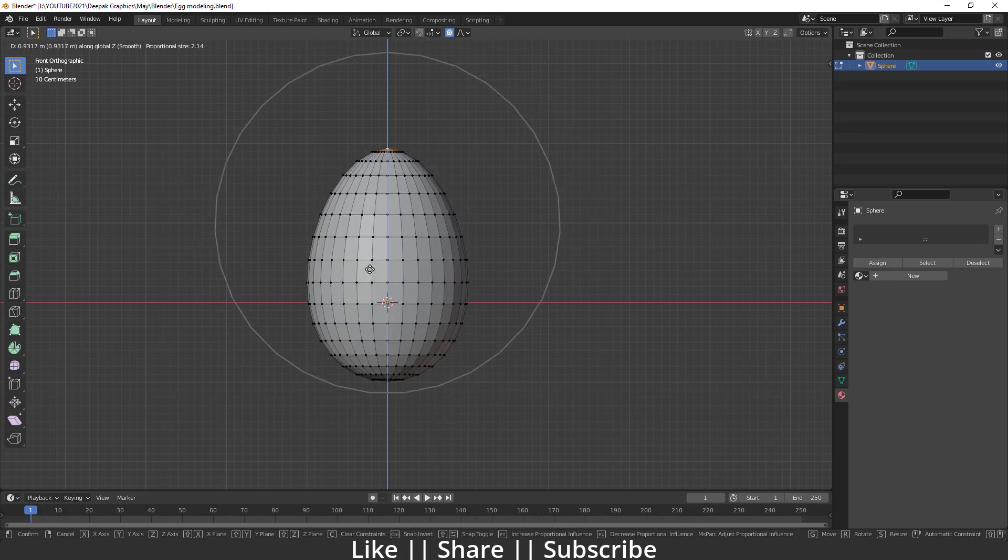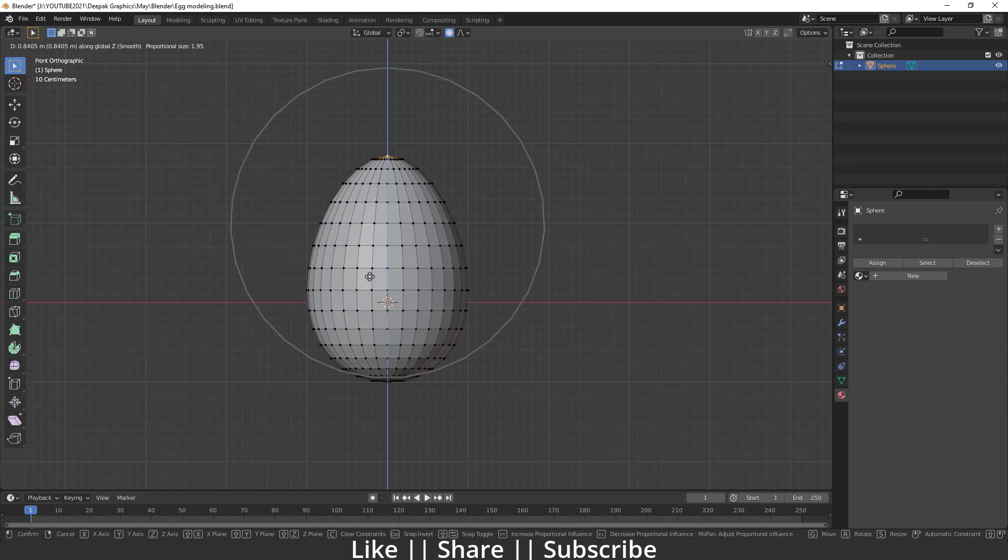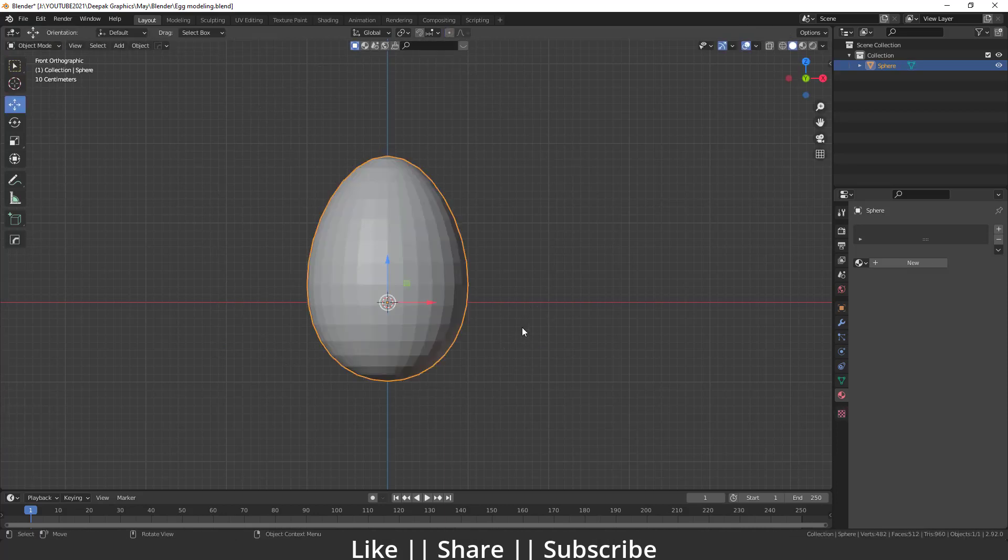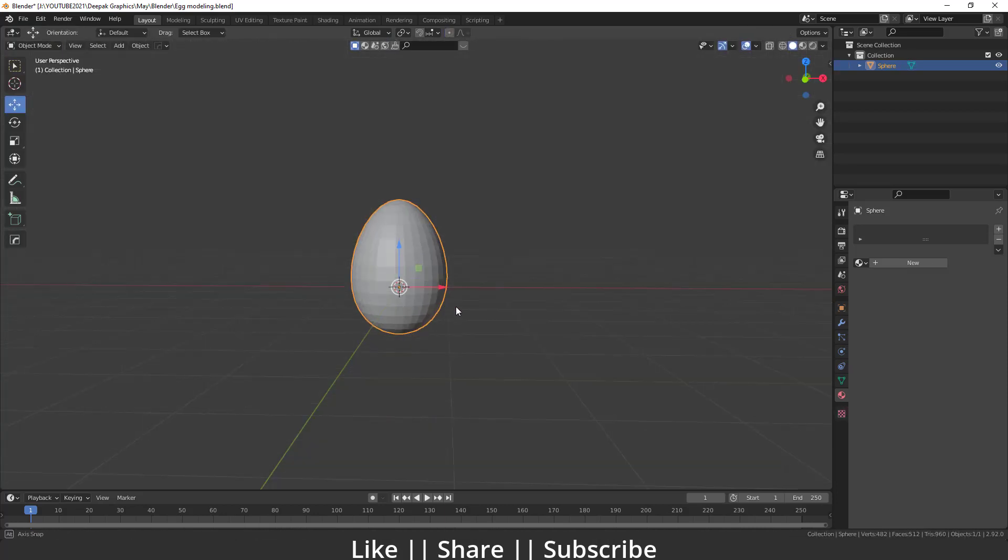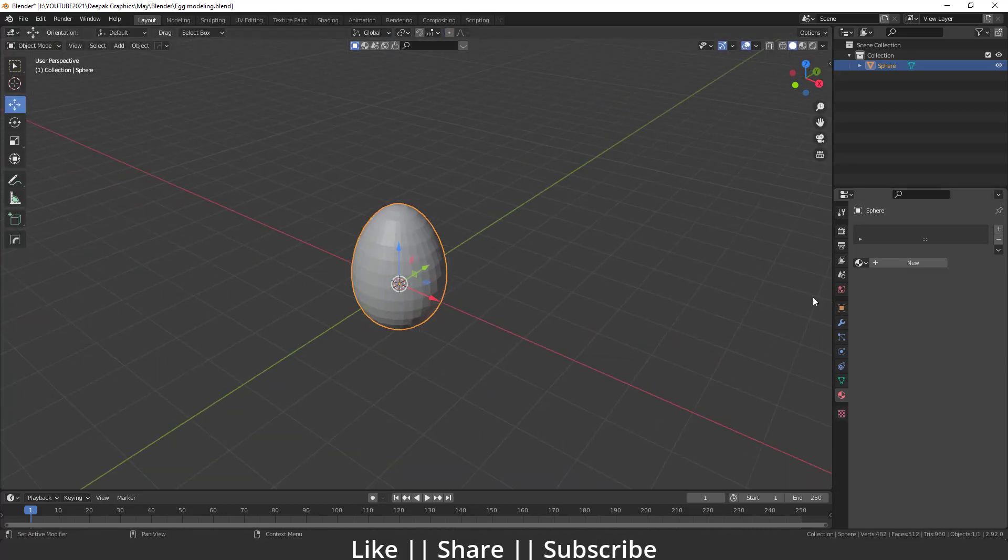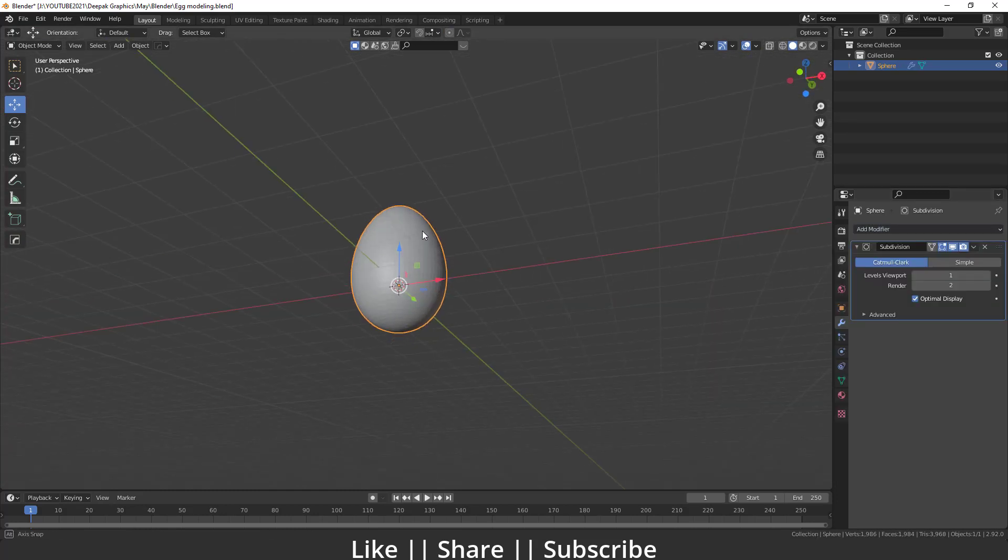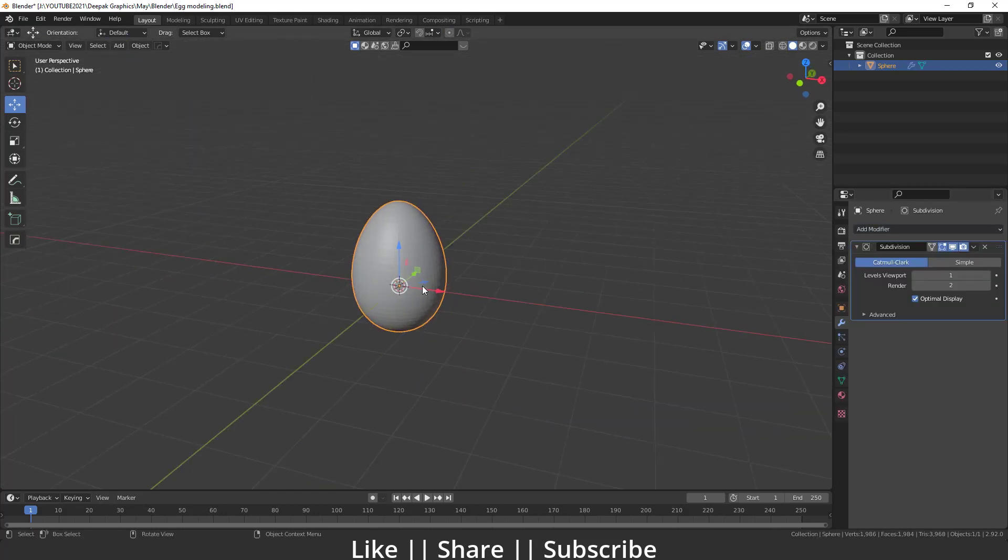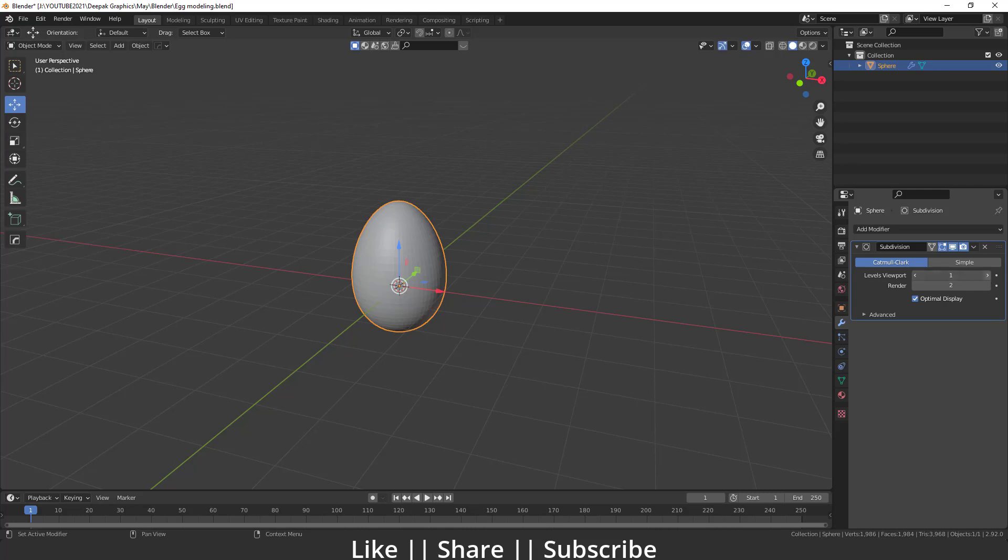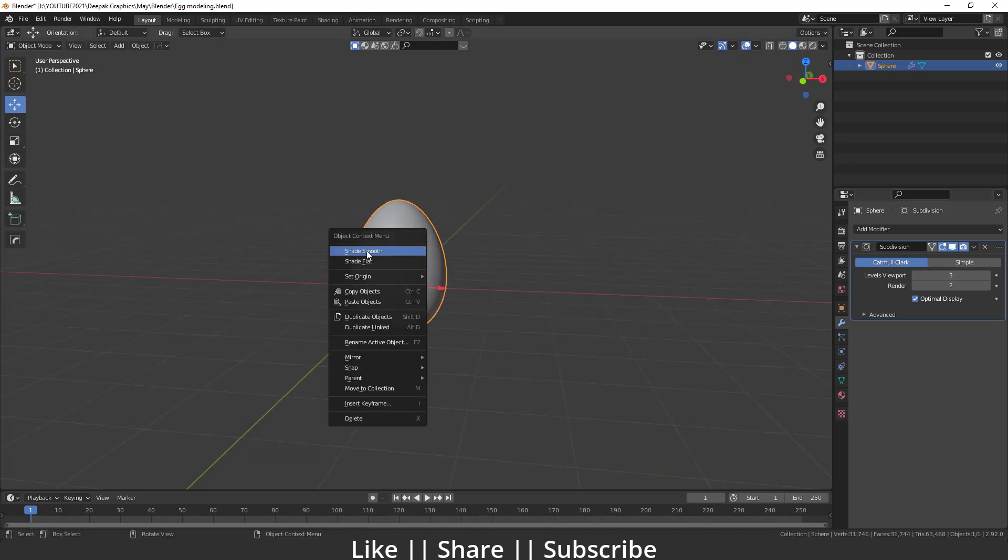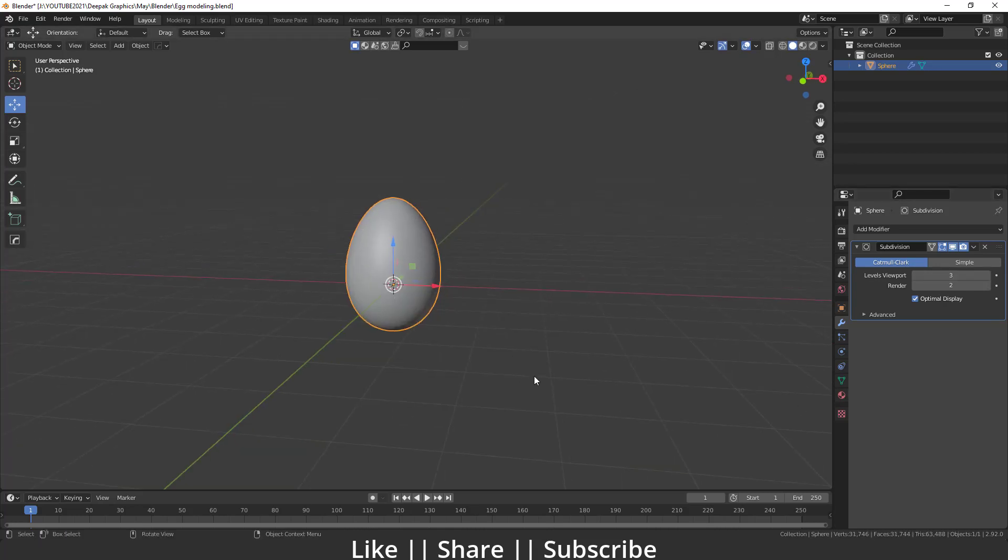After that, I will add one subdivision surface modifier into our UV sphere so that will look something like that. I'm just going to increase the level viewport to three. Here you can see guys, our egg is ready.